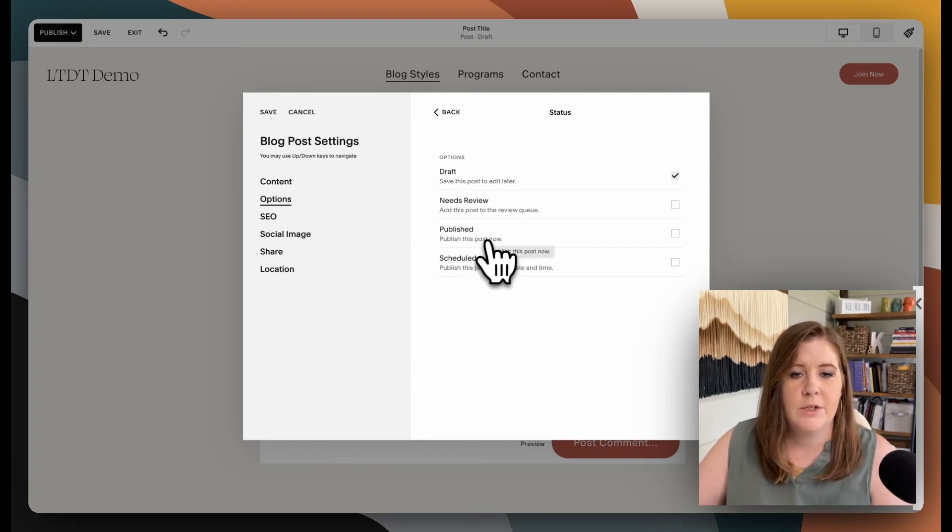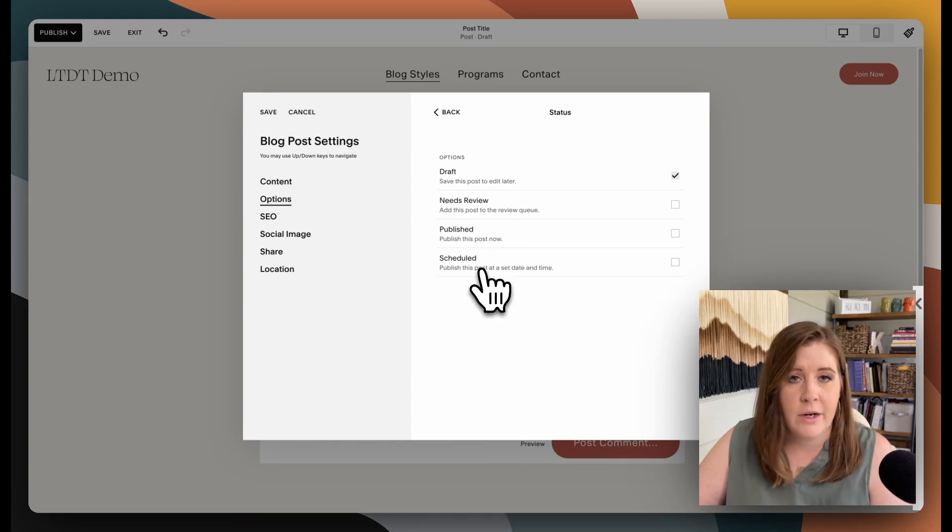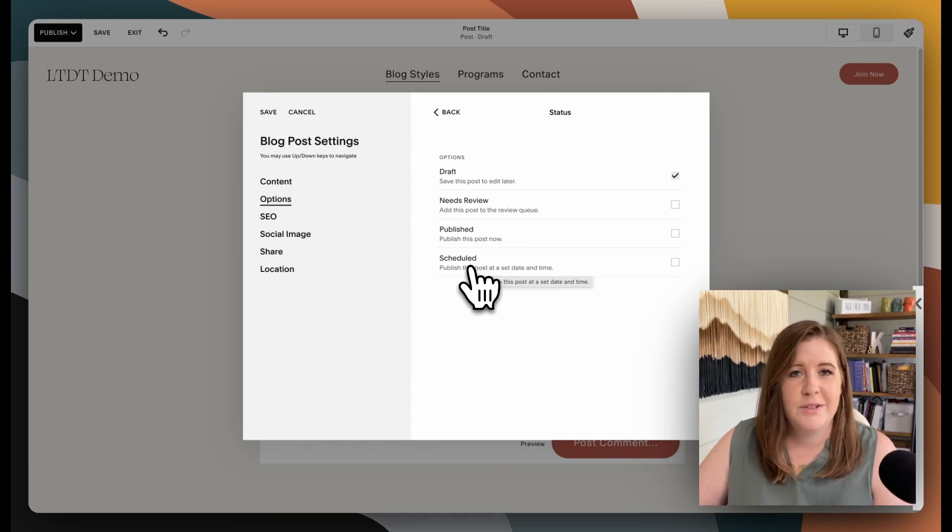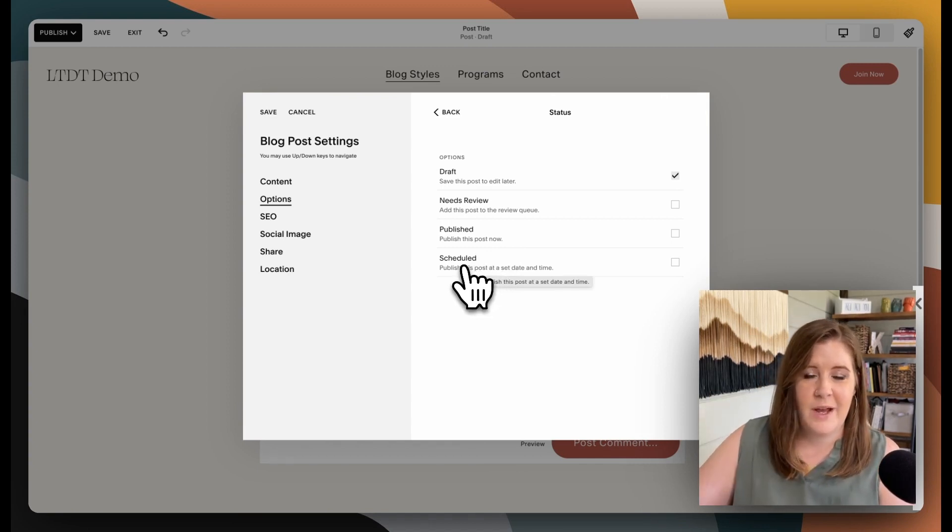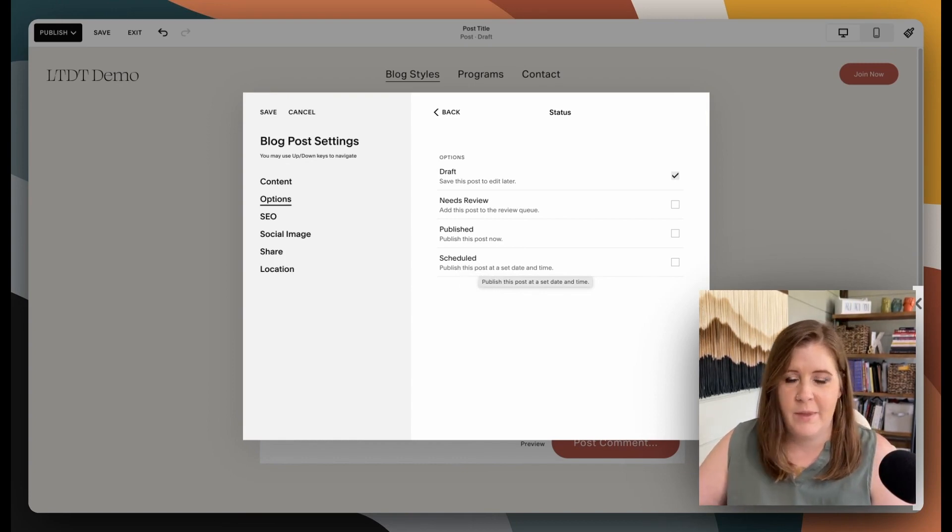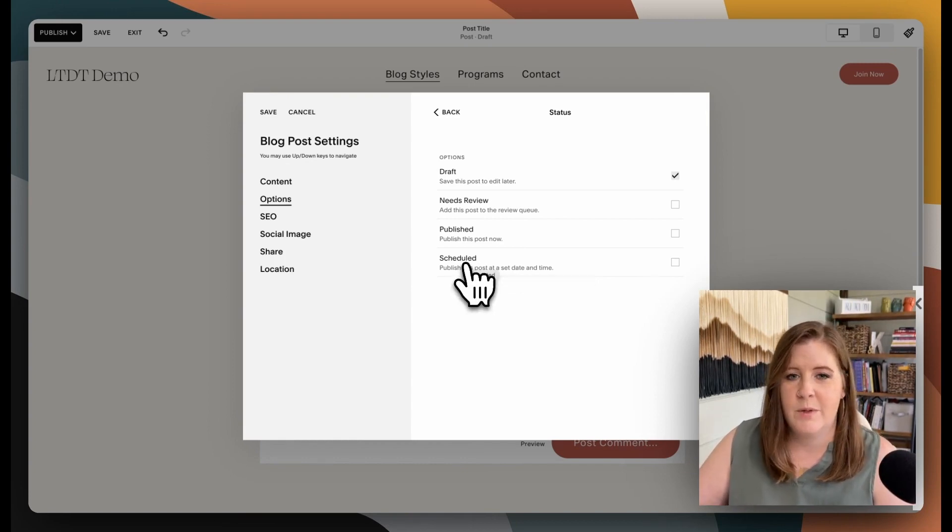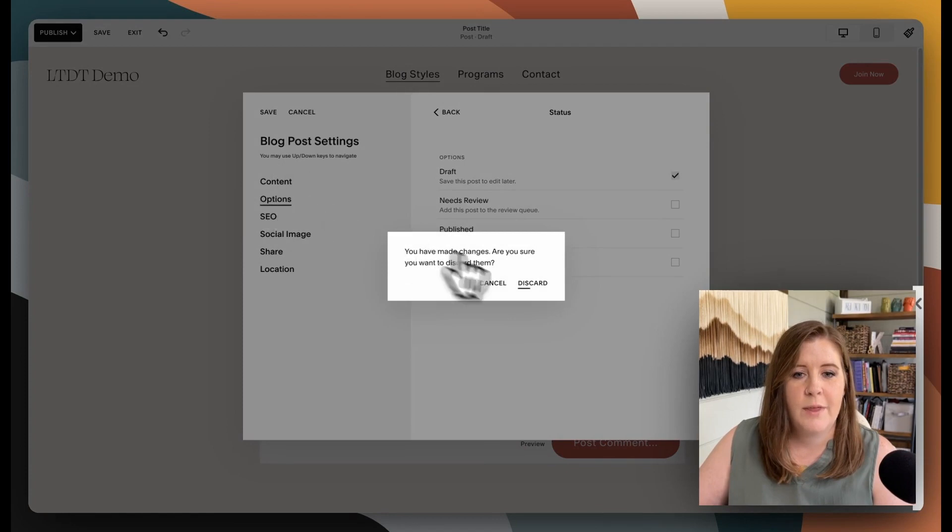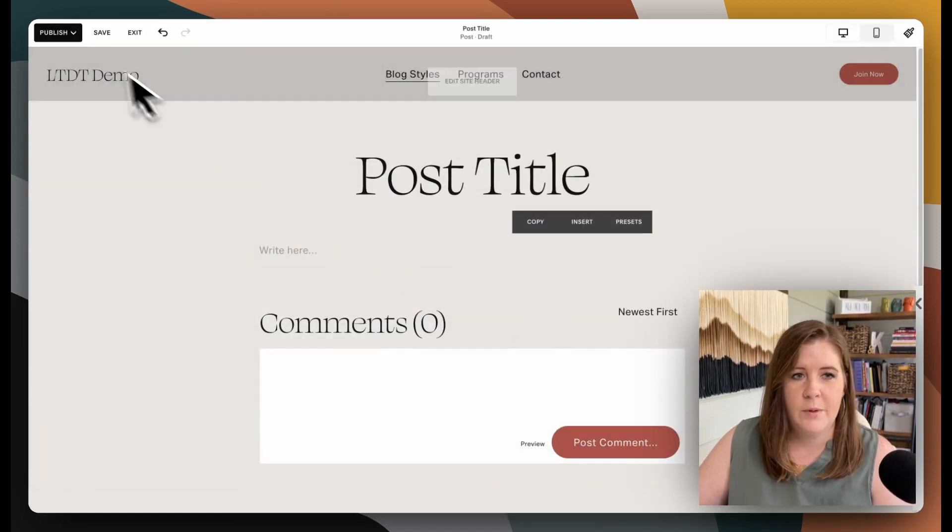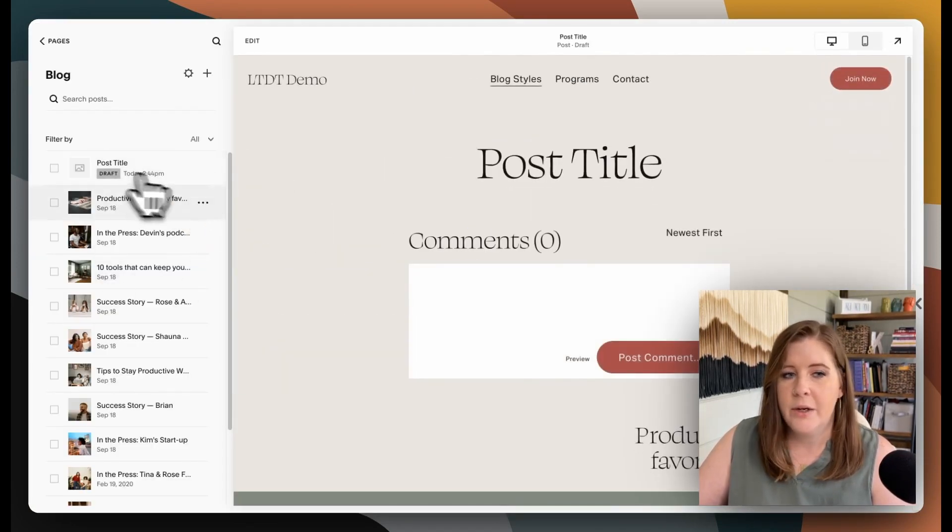So if you go down to your share settings and go ahead and enable this, then when you go into options to set your blog status to scheduled or publish, it will automatically send this index request to Google Search Console when it is actually published. So whether I publish it now or next year, it will do the index request automatically at whatever time that is, whatever time you set.